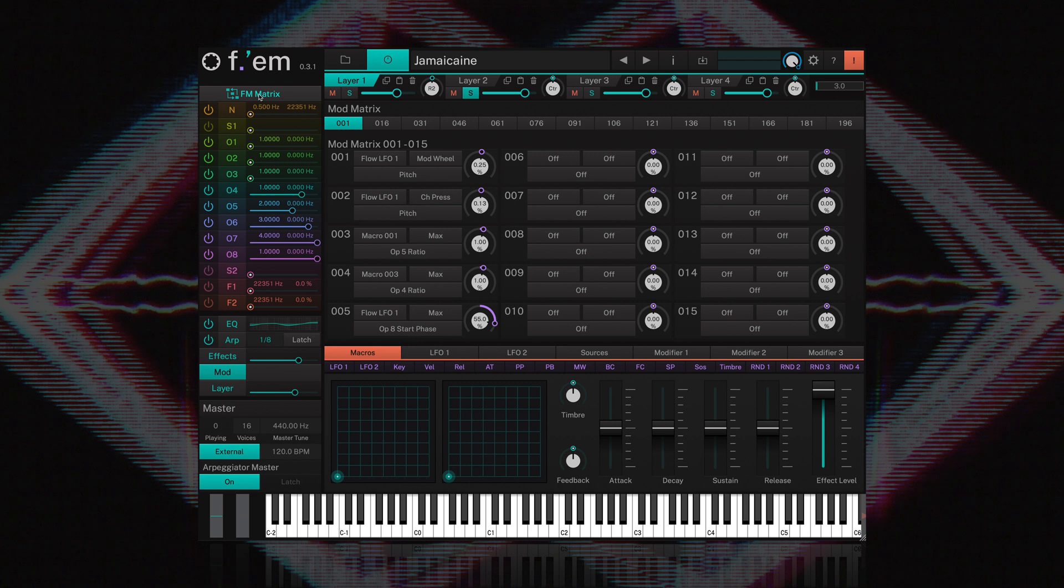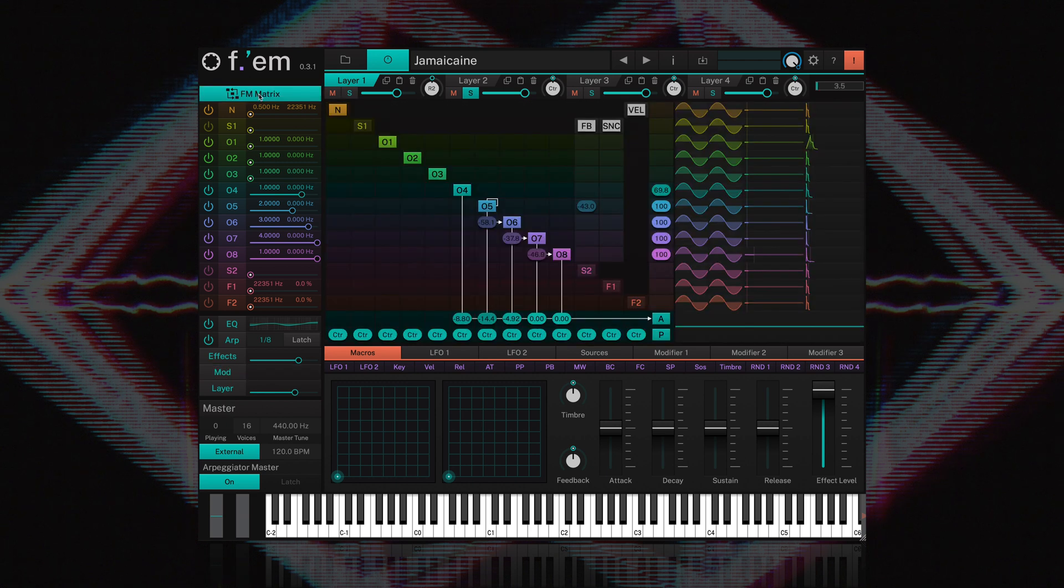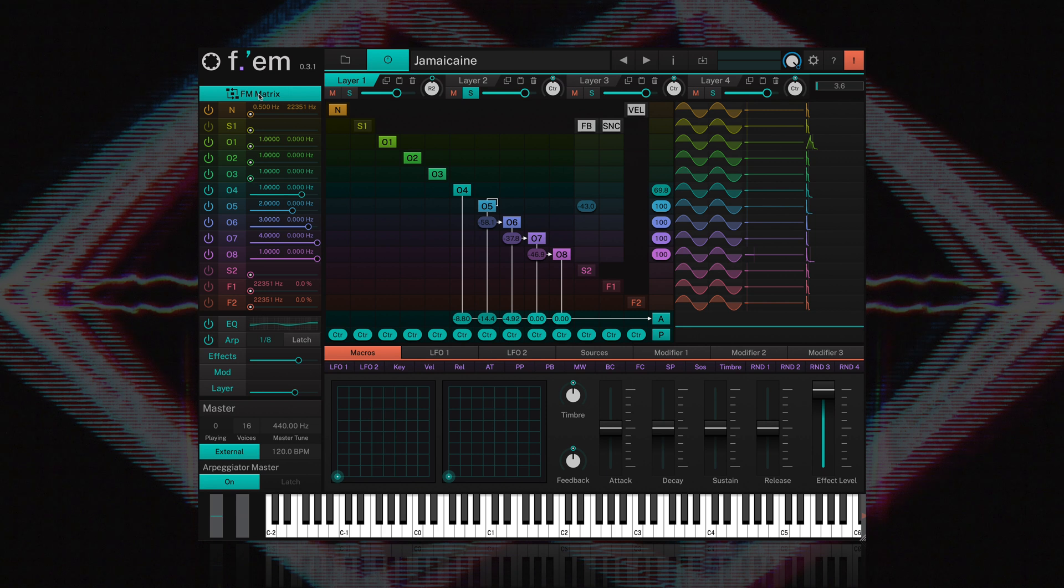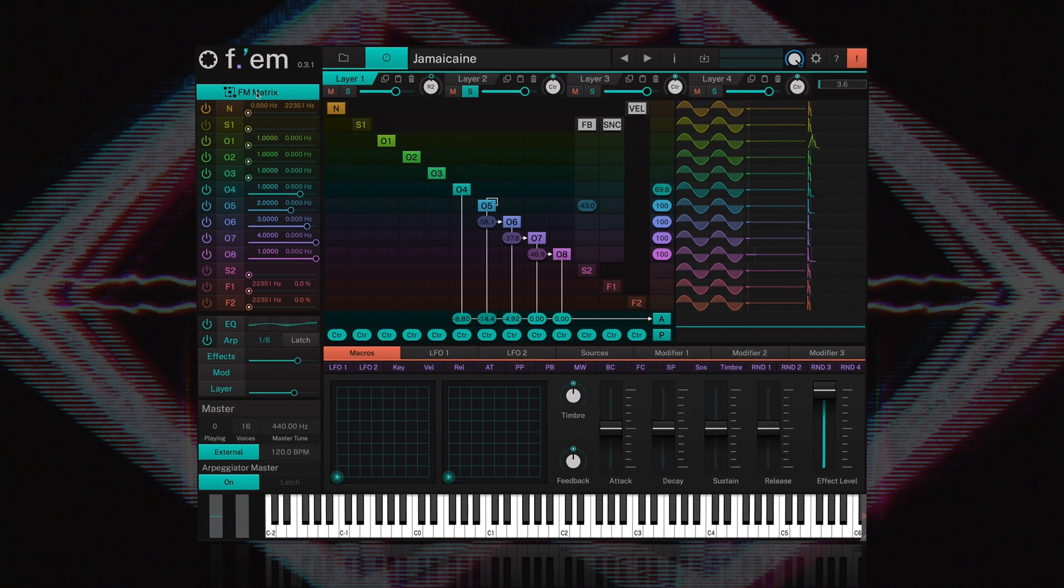I hope this video helps you to navigate the user interface and gives you the confidence to explore on your own. We'll be following up with additional tutorials which focus more on the principles of FM synthesis and designing your own sounds within FM. Thanks for watching.